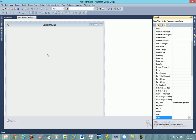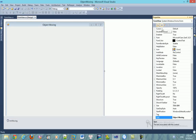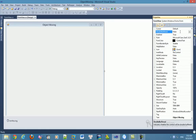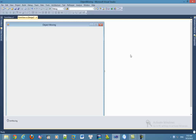For the object to move smoother, right-click on the form, click property, select the 'Double Buffer' tab, and set double buffer to true.